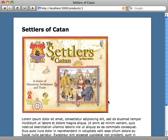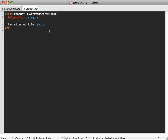But let's say we want it smaller. This is a little big for us. So how do we get it to resize it to a smaller size? Well, if we take a look back in our model, we can see the has_attached_file method has a lot of options on it.